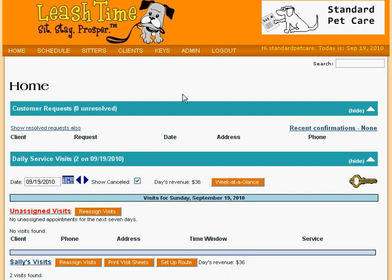Your business is all about service — service to pets and service to their owners. So LeashTime is all about service too. Every visit is a service performed at a certain day and time. Every service type has its own description, standard client charge, and standard pay rate. This makes client schedules much clearer and helps you determine which types of service are most popular and profitable to your business.